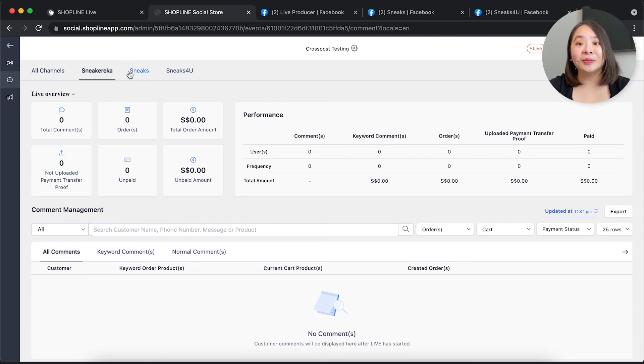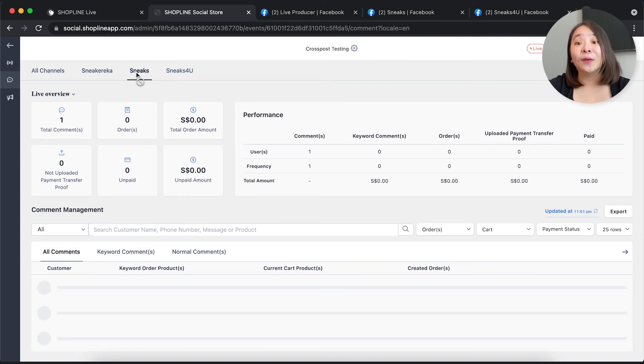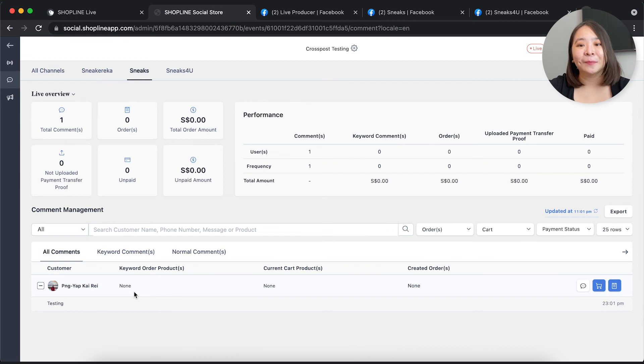That's it for cross-posting, you will now be able to stream on multiple pages simultaneously. Thanks for tuning in!